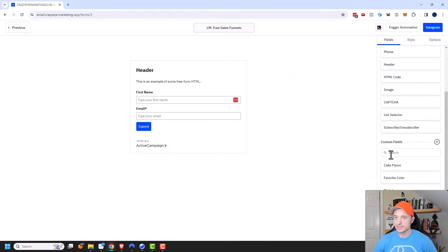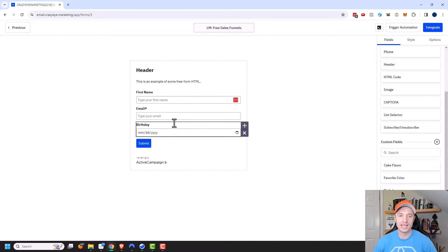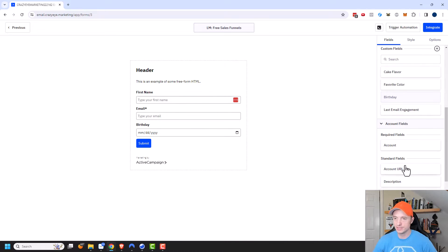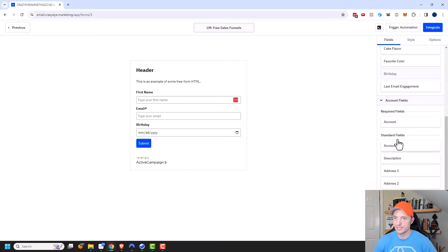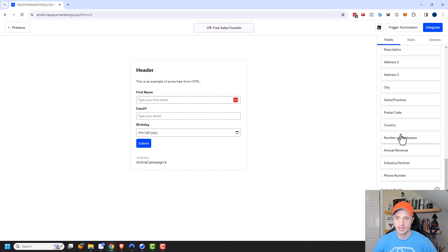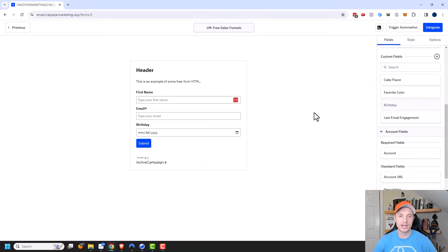Then there are custom fields. If you've created any custom fields for your contacts, you can drag those fields over here. For example, birthday — if you wanted to collect people's birthdates to send them a happy birthday email, you can add the birthday field right to your form. I also have account fields, which include the account and standard fields like address information, postal code, and stuff like that. Quite a few different options depending on the type of information you want to collect.